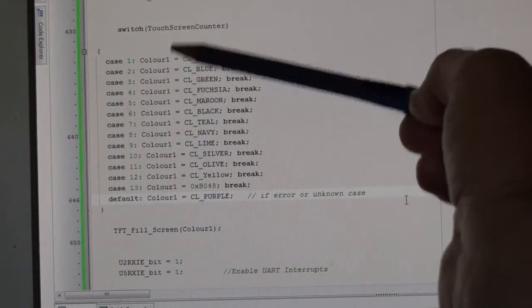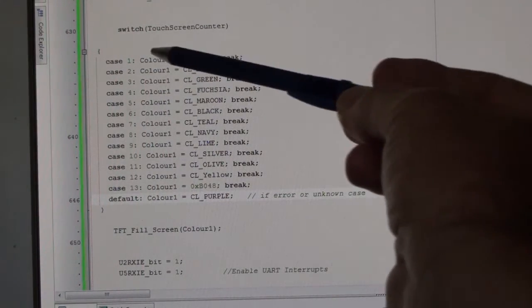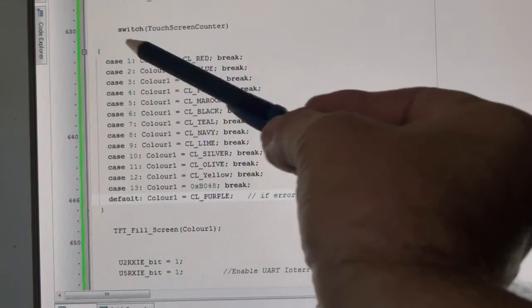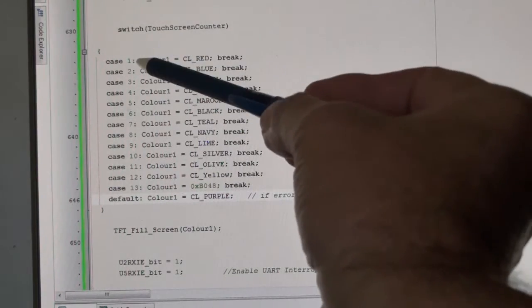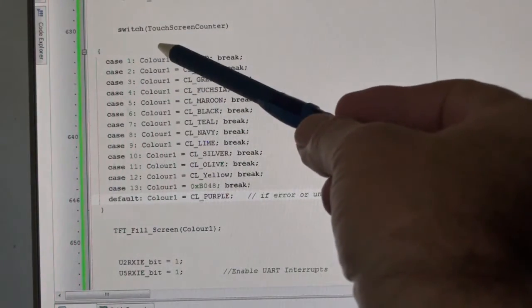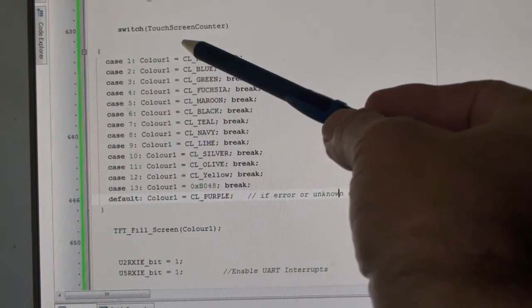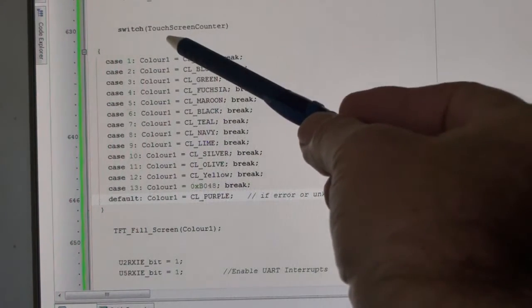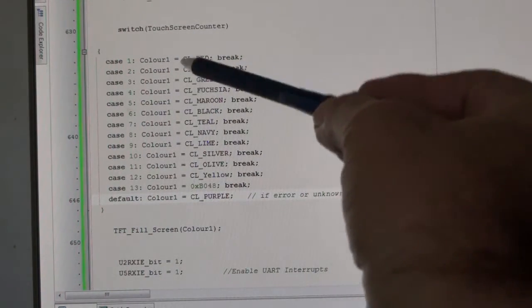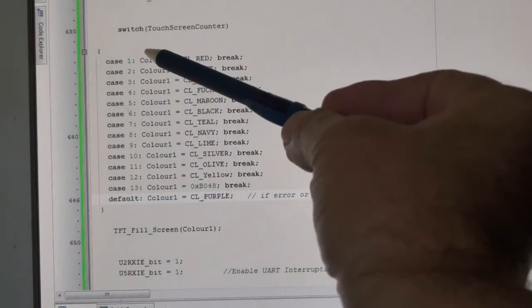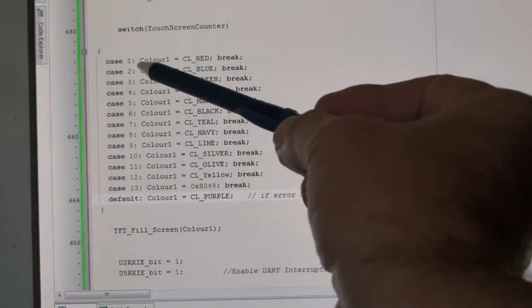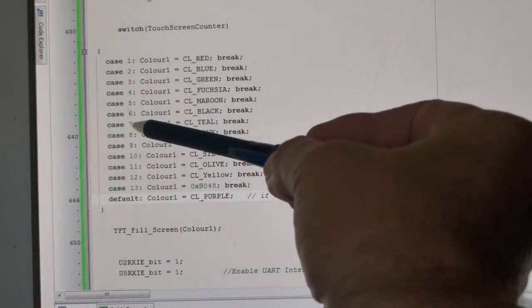You see I've got this switch function and then case. All it's looking at is what number the touchscreen counter has run up to, looks down this list, and if it's one, two, three, four, five, six, seven to 13, for example, gives me that color.